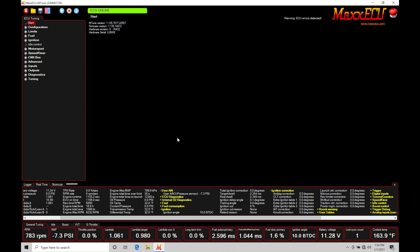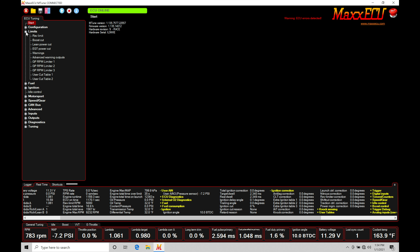Our engine failsafe protection is in place to save our engine. Things like our rev limiter, boost cut, lean cut, or EGT protection need to be in place so that when we get into a dangerous condition it's going to be shutting down our engine — whether shutting off the spark or shutting off our fuel — so we do not have combustion and the engine is not able to run.